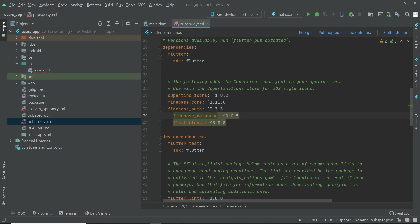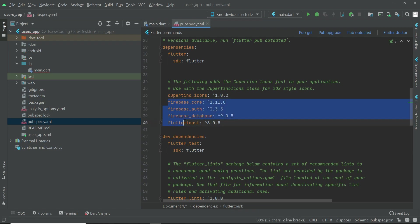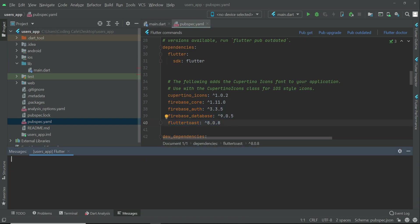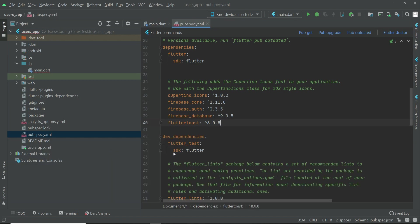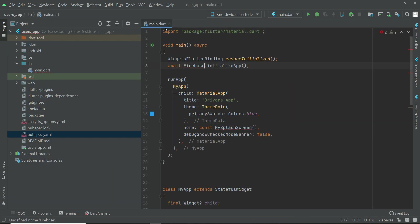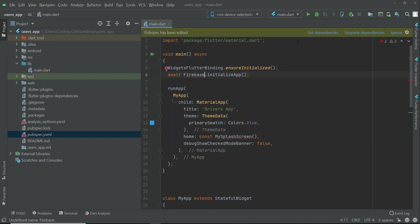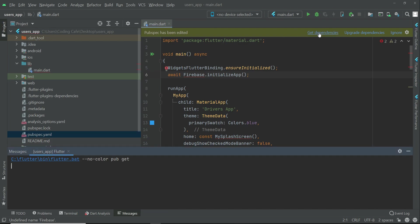Make sure to give it proper alignment—follow the indentation rule, otherwise you will get error. So anyways, now let's just click on Pub Get first. So the dependencies has been added successfully. Now the next thing is come back here to the main.dart, and if you see this as a suggestion, make sure to click on Get Dependencies.